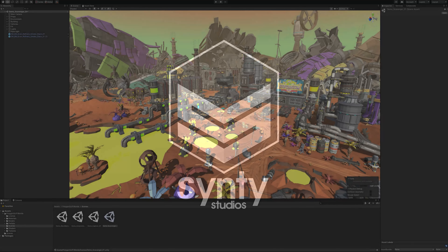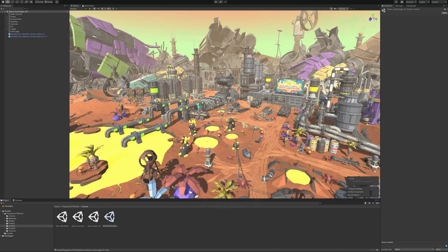Hi, I'm Mike from Cine Studios. In this quick little video I'm going to show you how to use some of the custom shaders included with Polygon Sci-Fi Worlds.